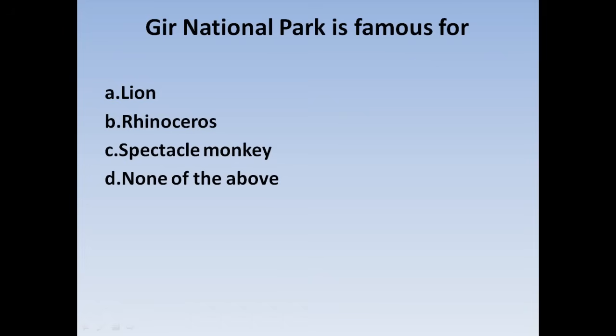Next question: Gir National Park is famous for — Option A: Lion, Option B: Rhinoceros, Option C: Spectacled Monkey, Option D: None of the above. Correct answer: Option A, Lion. Gir National Park is famous for lions.